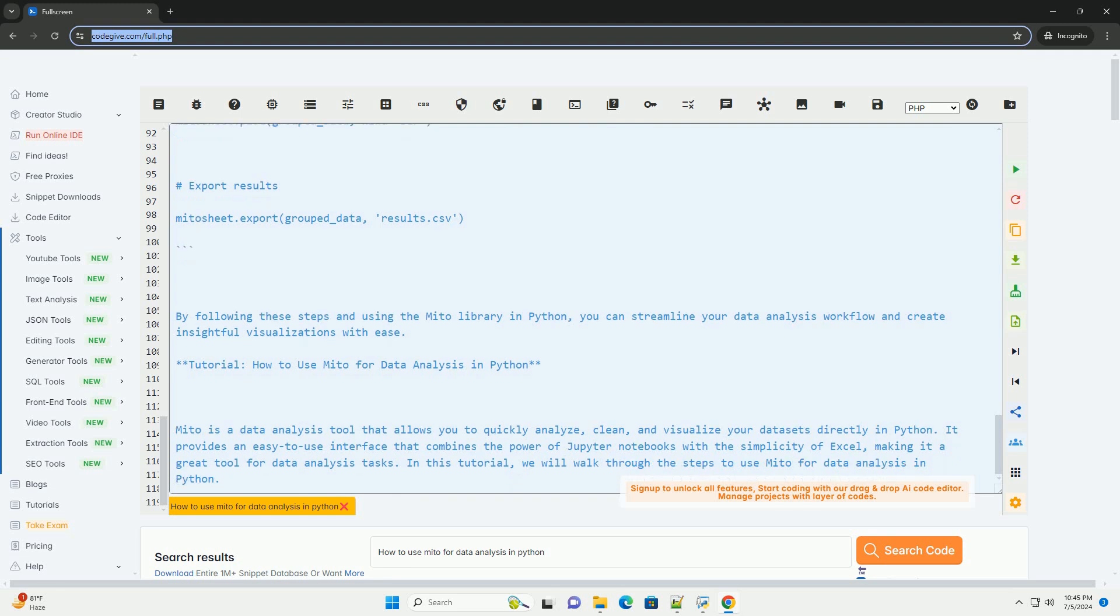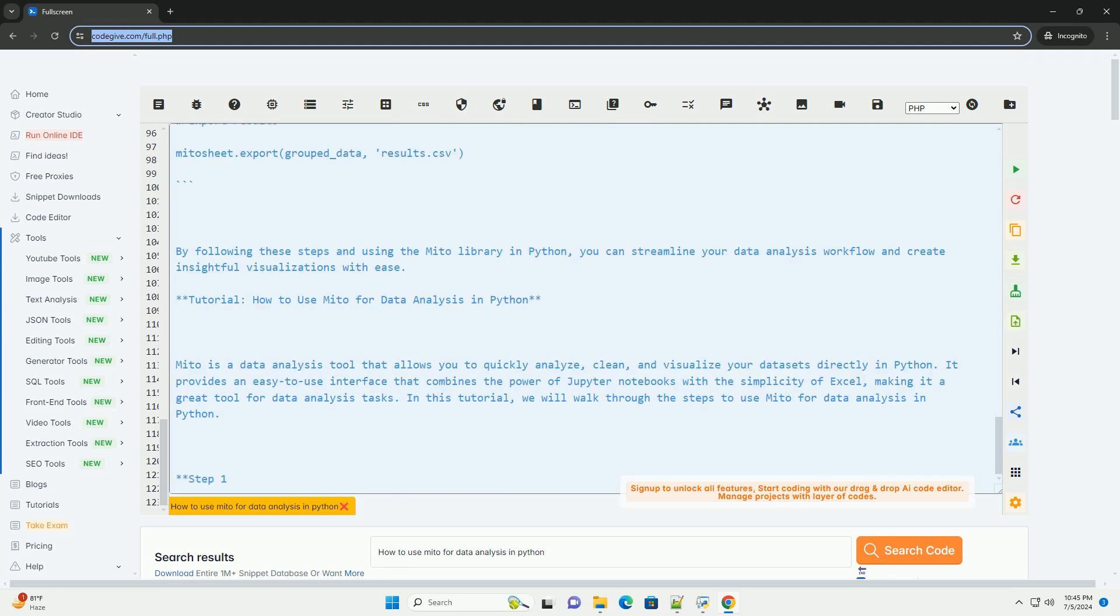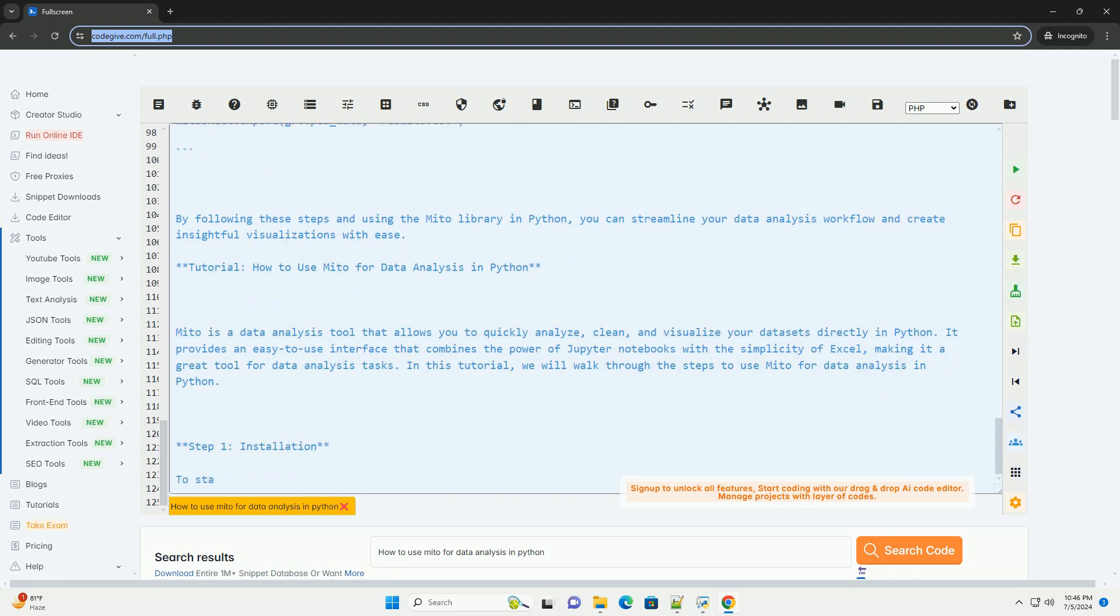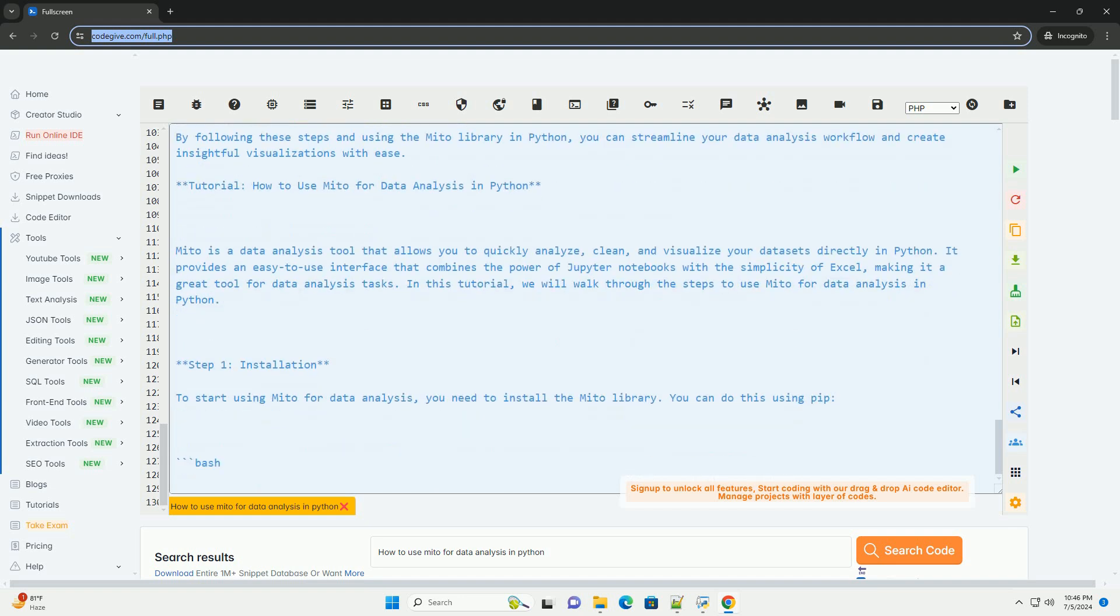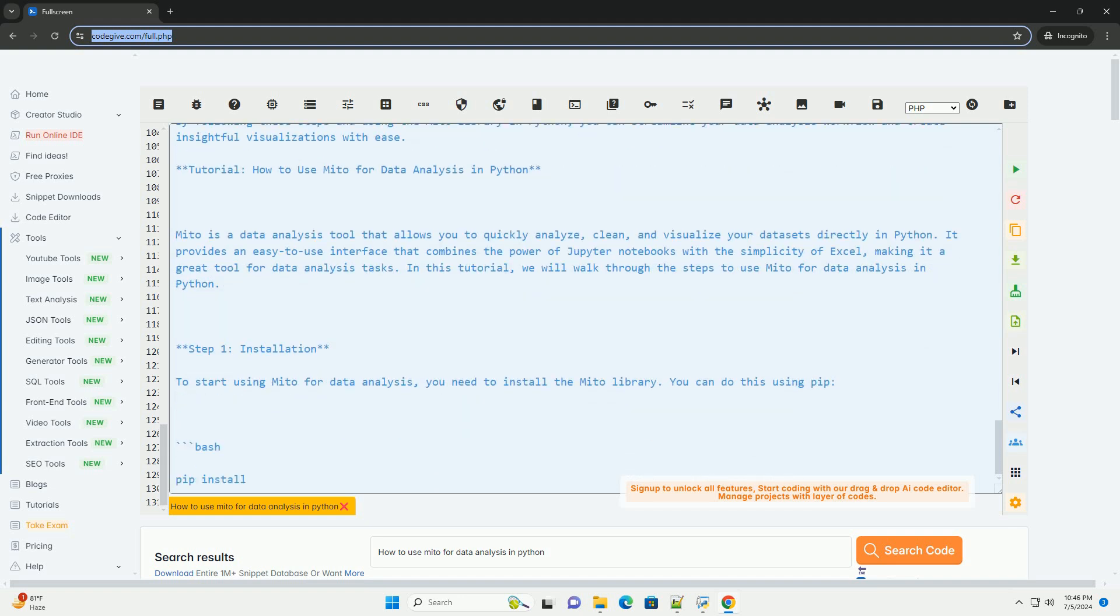Step 6: Exporting Results. Once you have completed your data analysis and visualization, you can export the results in various formats like CSV, Excel, and PDF for further reporting or sharing.